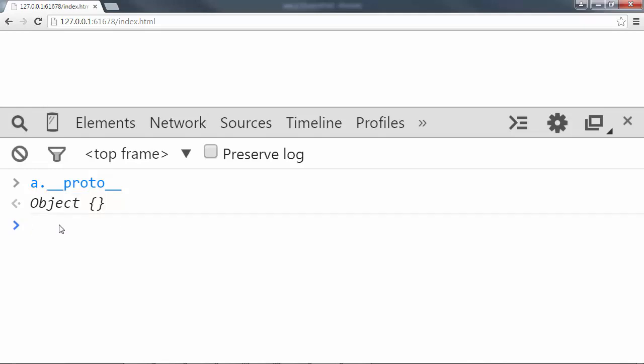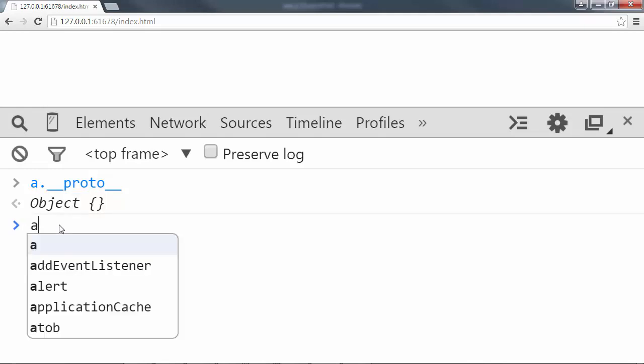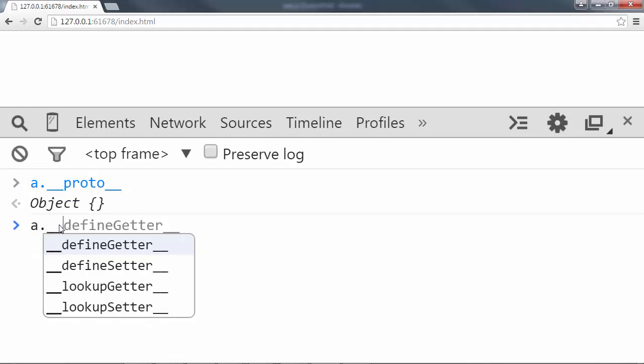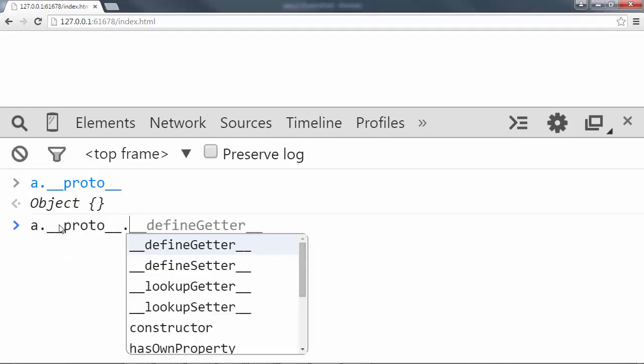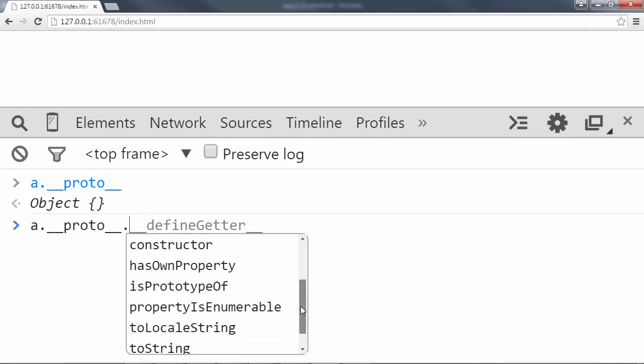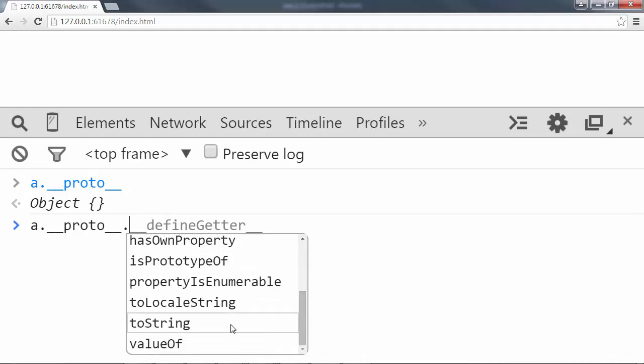And these objects have properties and methods on them. So if I go look at the base object, let's see what we have. I have some properties and methods, like toString. All objects get access to toString, because that's the bottom of the prototype chain.